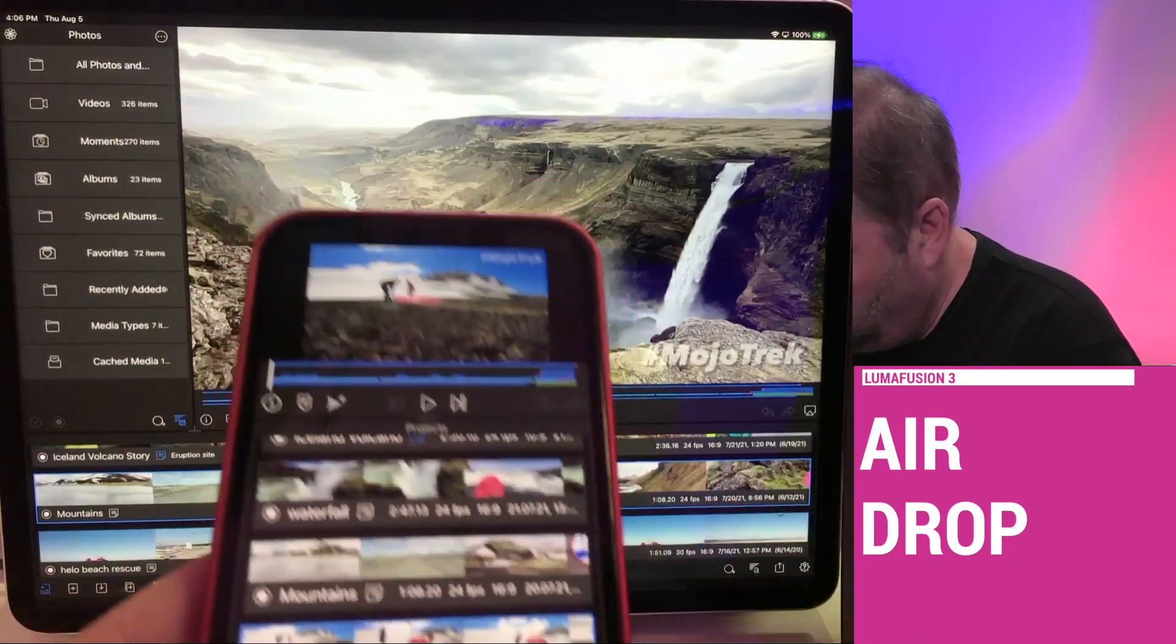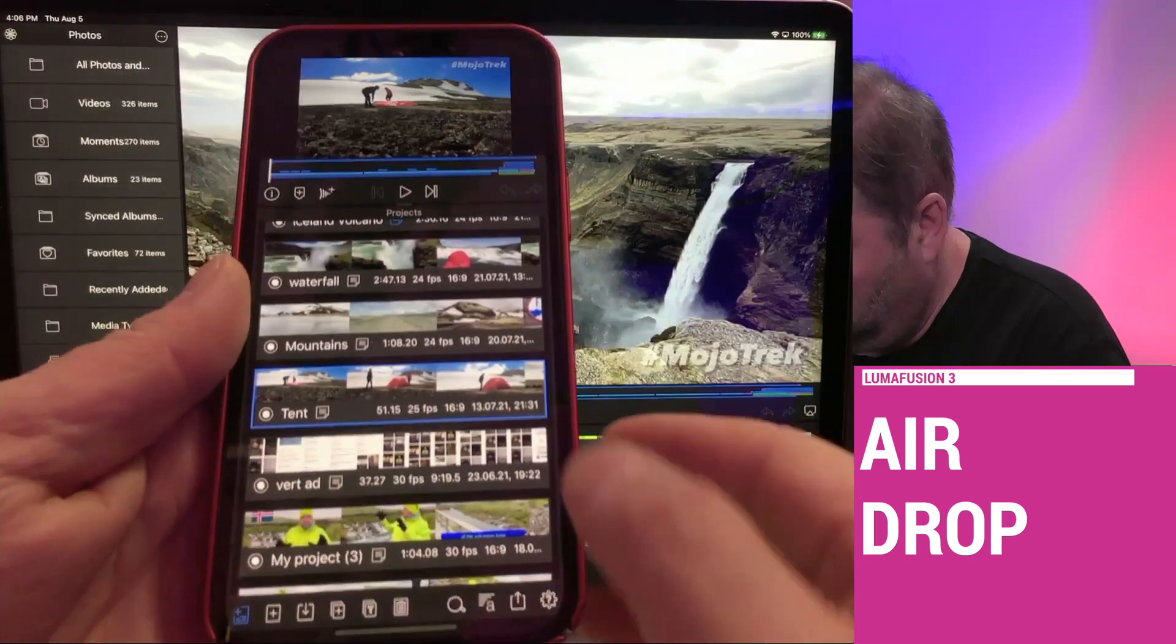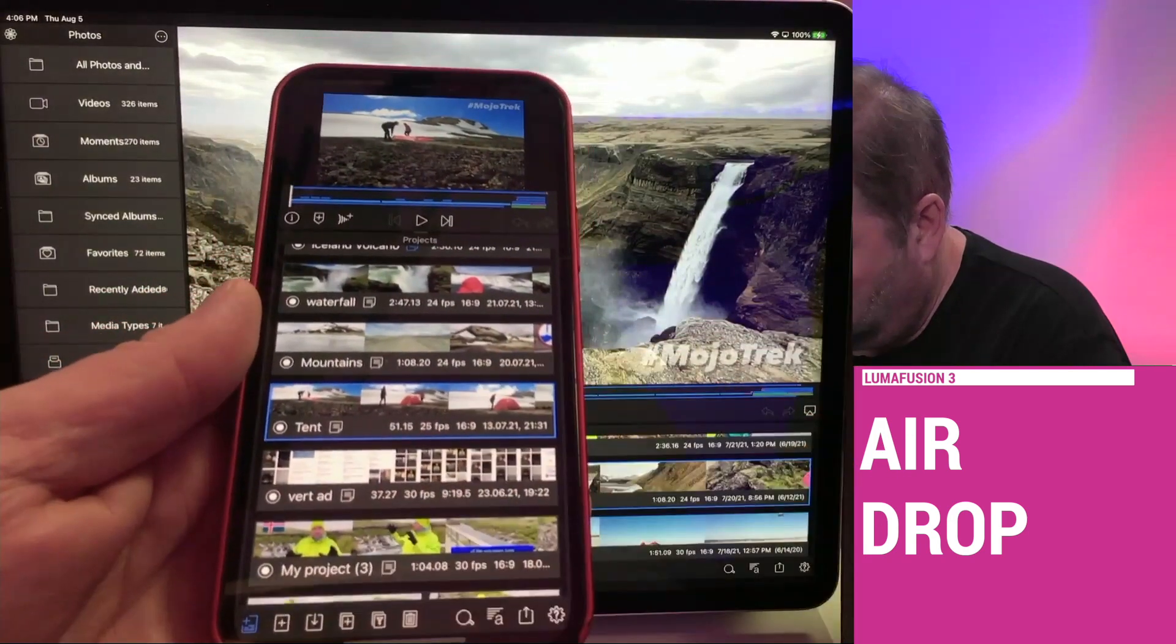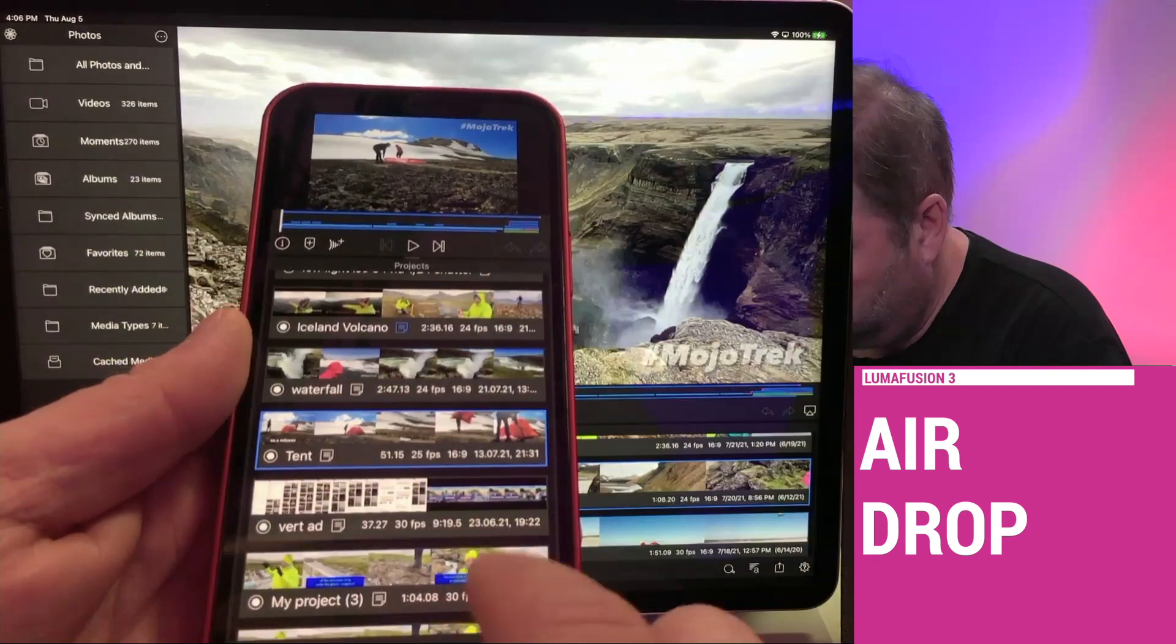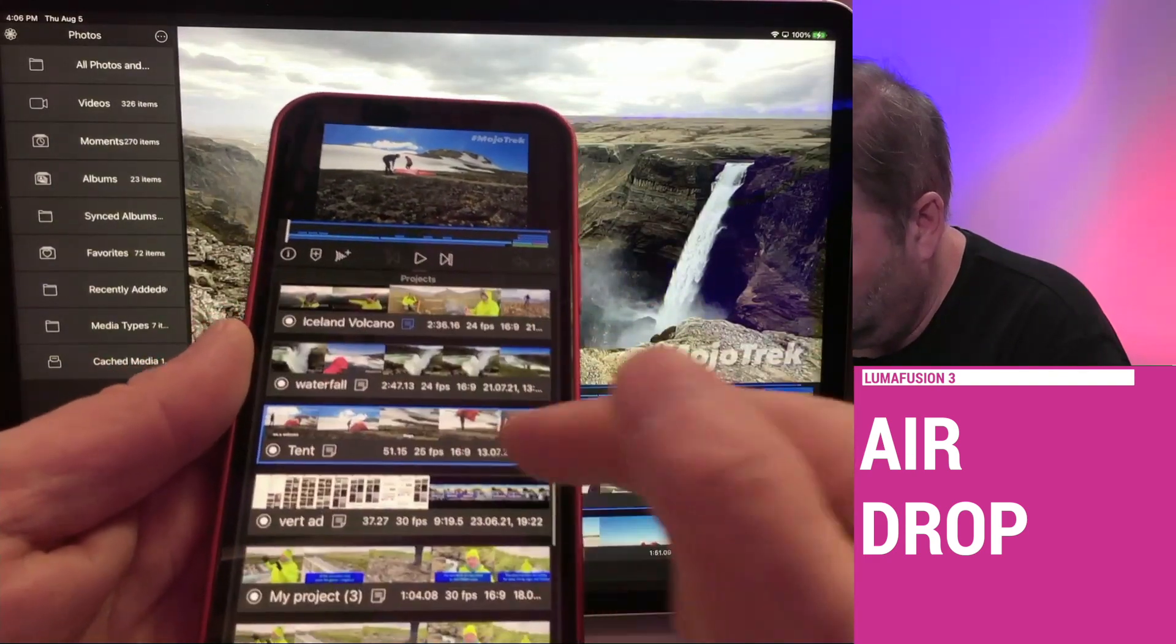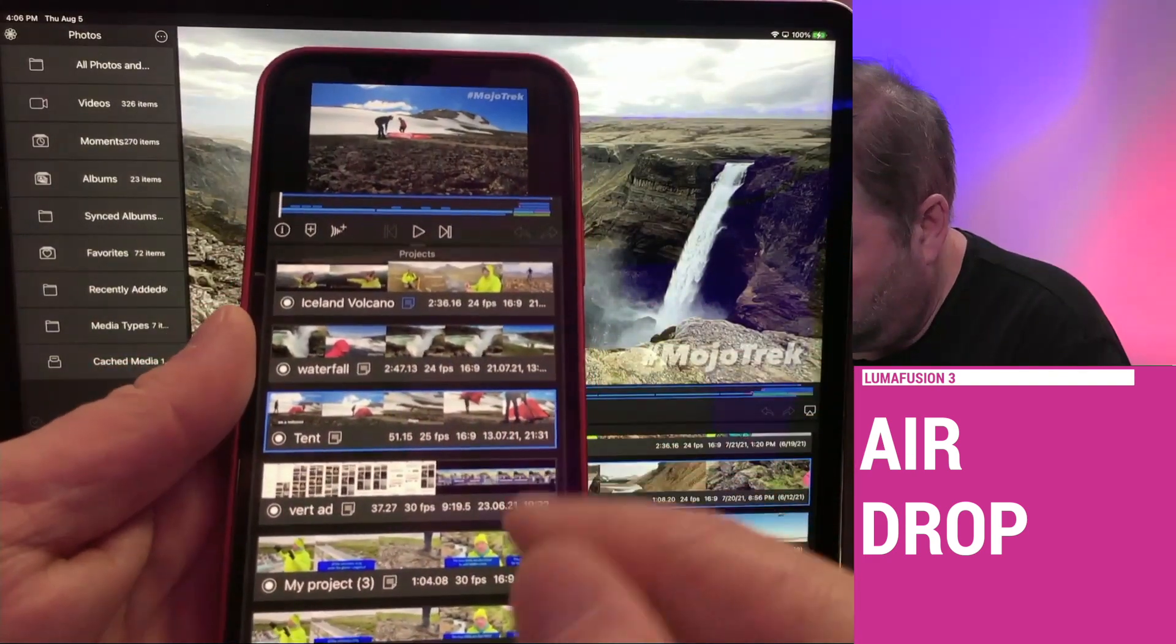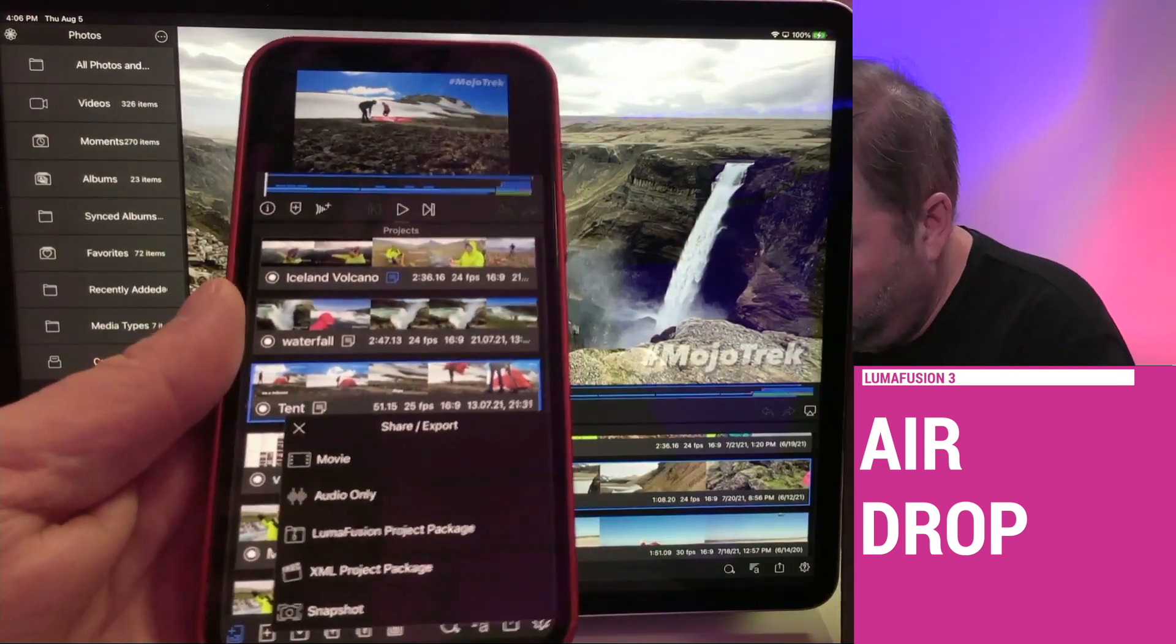I've got a project here called Tent. All I have to do is select my project in my projects view. I've got the blue bar there around Tent and I just use the box with the up arrow.